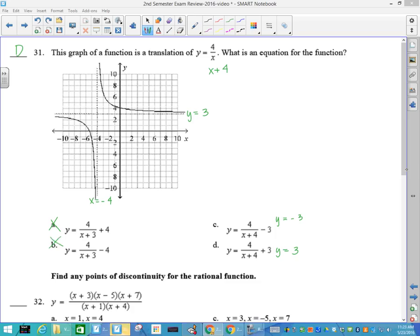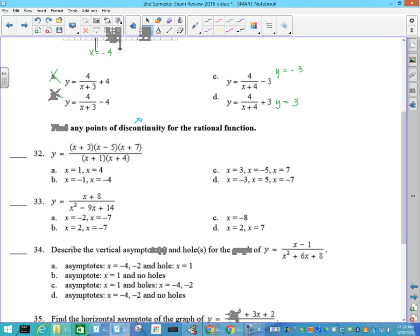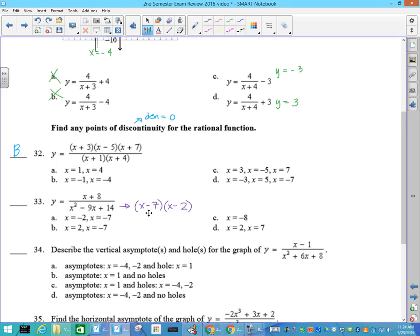Number 31: what is the equation for the function? The asymptote says x equals negative 4, which means on the bottom I should have x plus 4 — that knocks out these two. The difference is this is a y-asymptote of negative 3 and this is positive 3, and my function is positive 3, so my answer to 31 is going to be C. Number 32: find any points of discontinuity — that's where the denominator equals 0. What makes the denominator 0 is negative 1 and negative 4, so your answer is B. Factoring the other gives x minus 7 and x minus 2, so x equals 7 or x equals 2, and the answer is D.